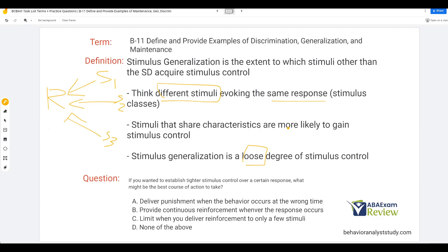Things get trickier when we have arbitrary stimulus classes. Fruit, for example — apples and grapes don't necessarily look alike or taste alike, they're arbitrary, yet they still evoke the word 'fruit.' So we're still generalizing across those stimuli, even though they share fewer characteristics. The more characteristics stimuli share, the more likely they are to gain stimulus control.